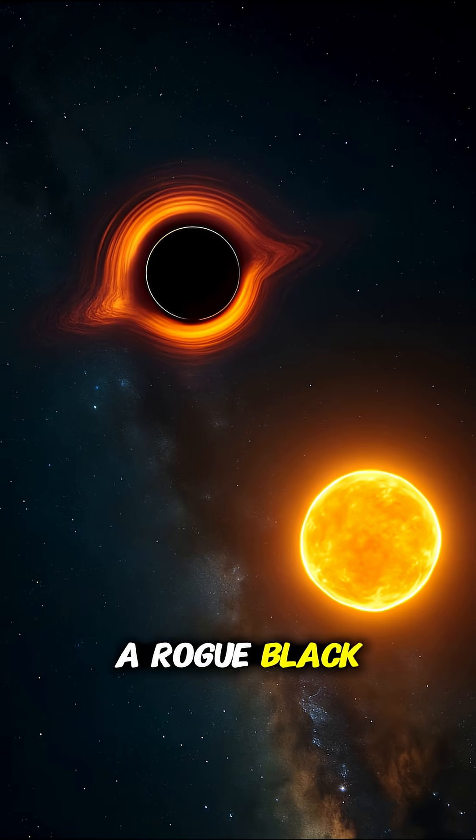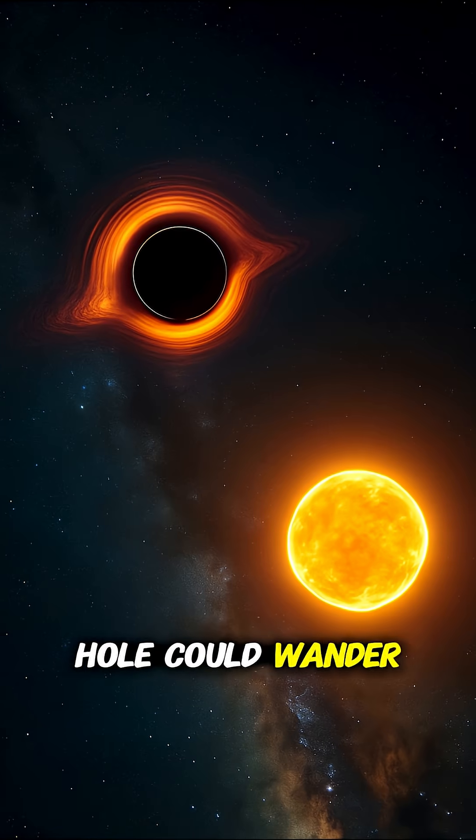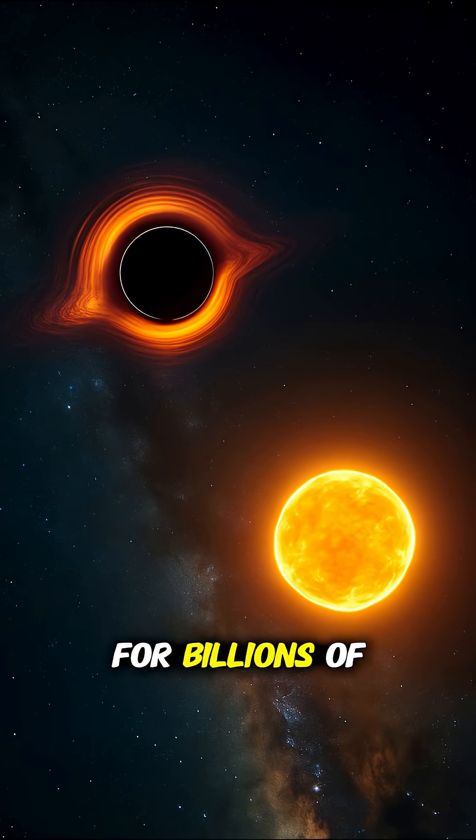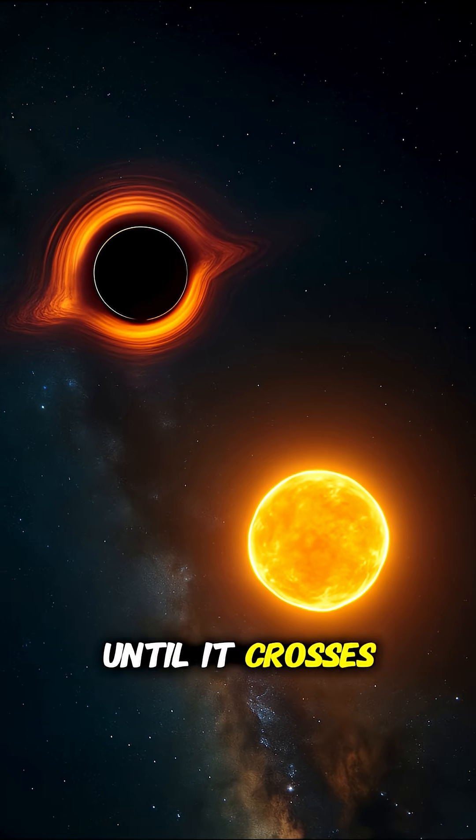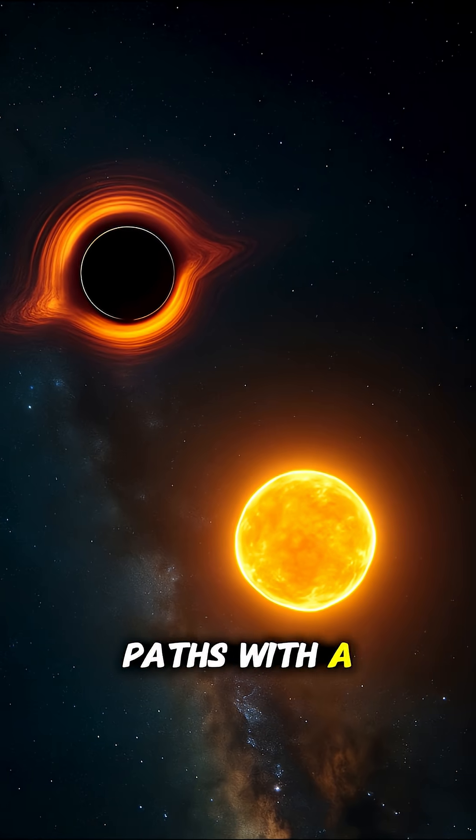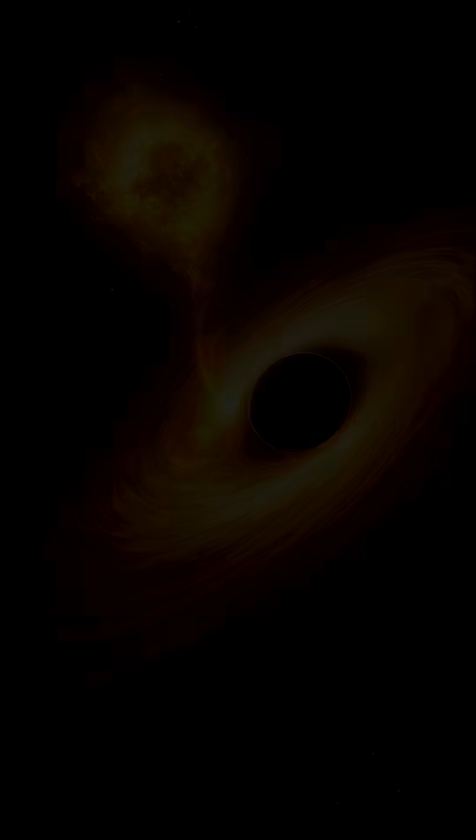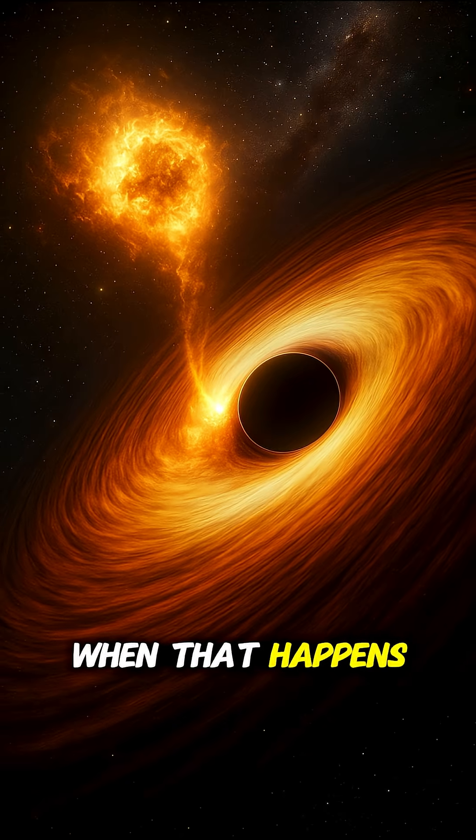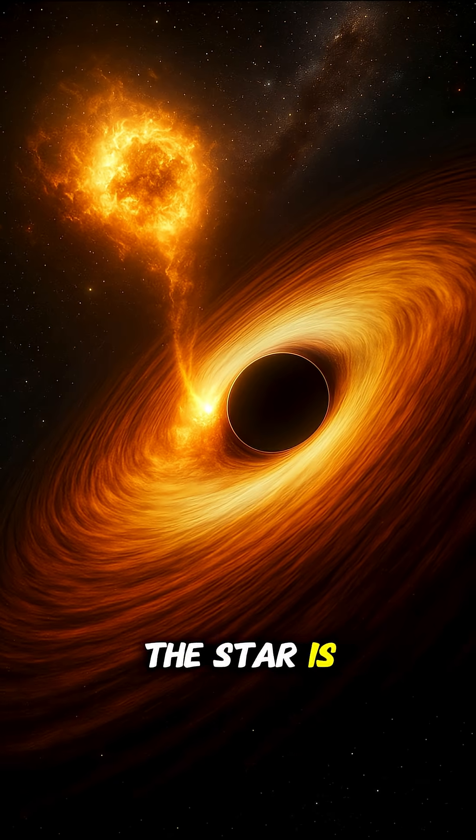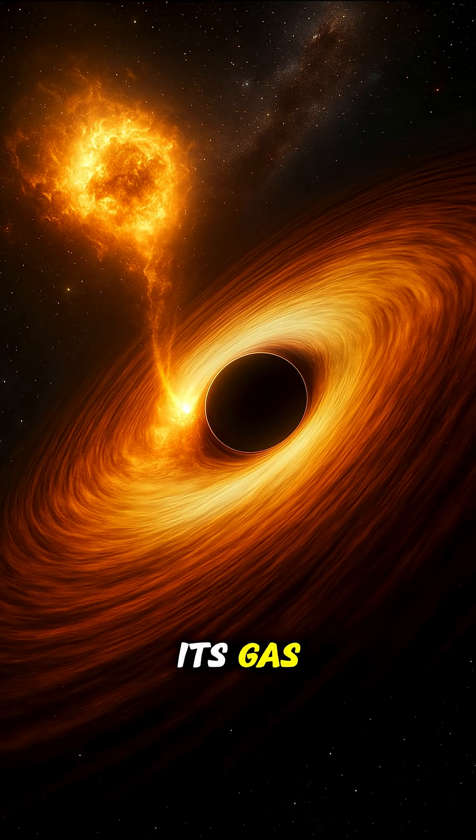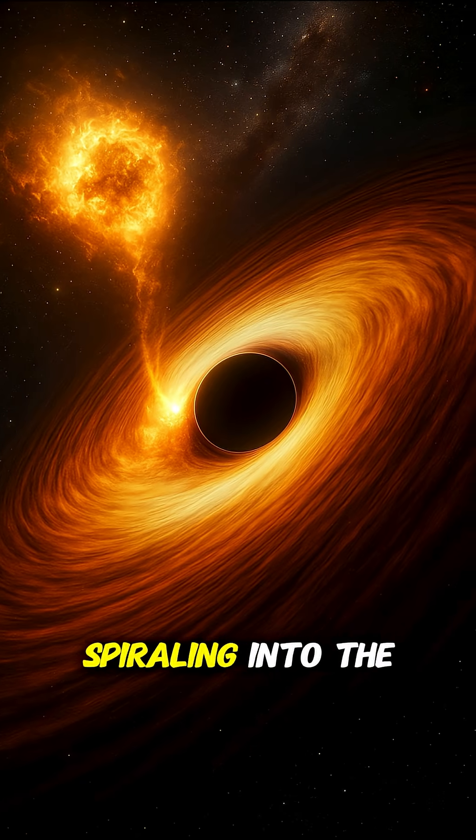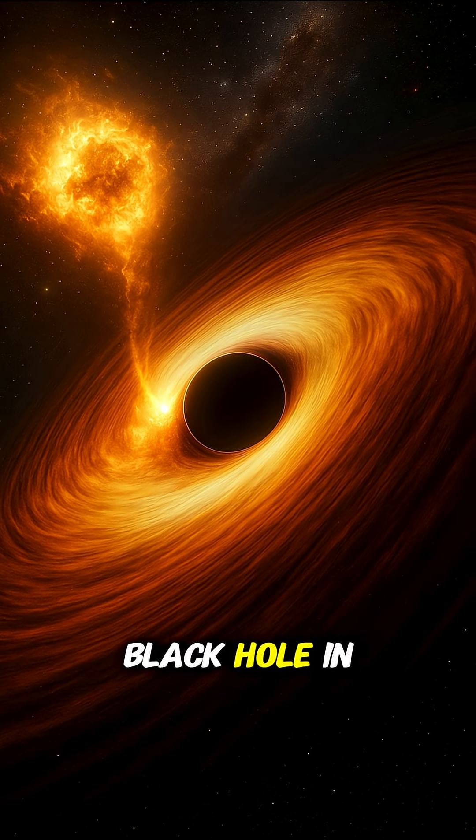A rogue black hole could wander for billions of years until it crosses paths with a star. When that happens, the star is torn apart, its gas spiraling into the black hole in a violent flare.